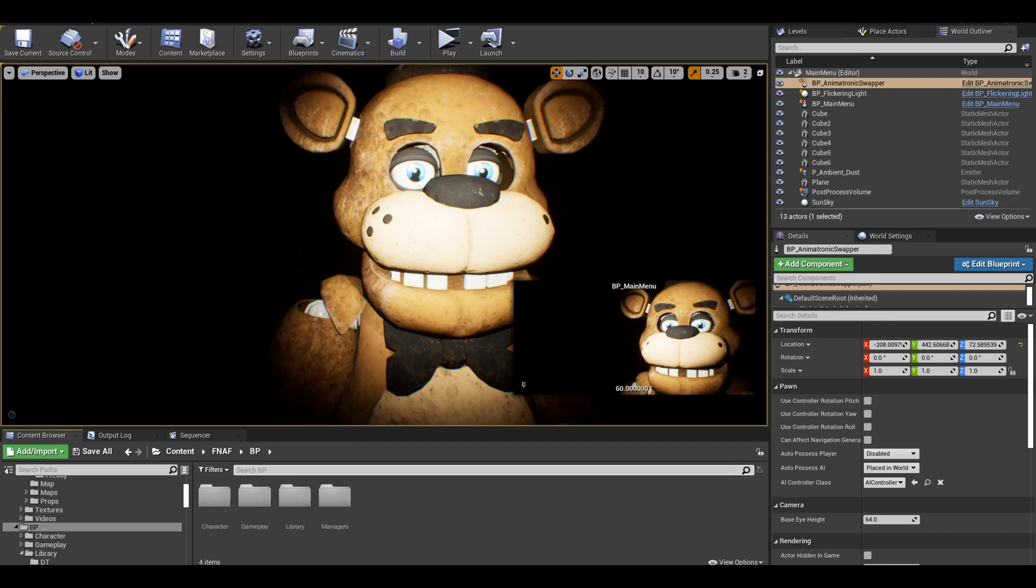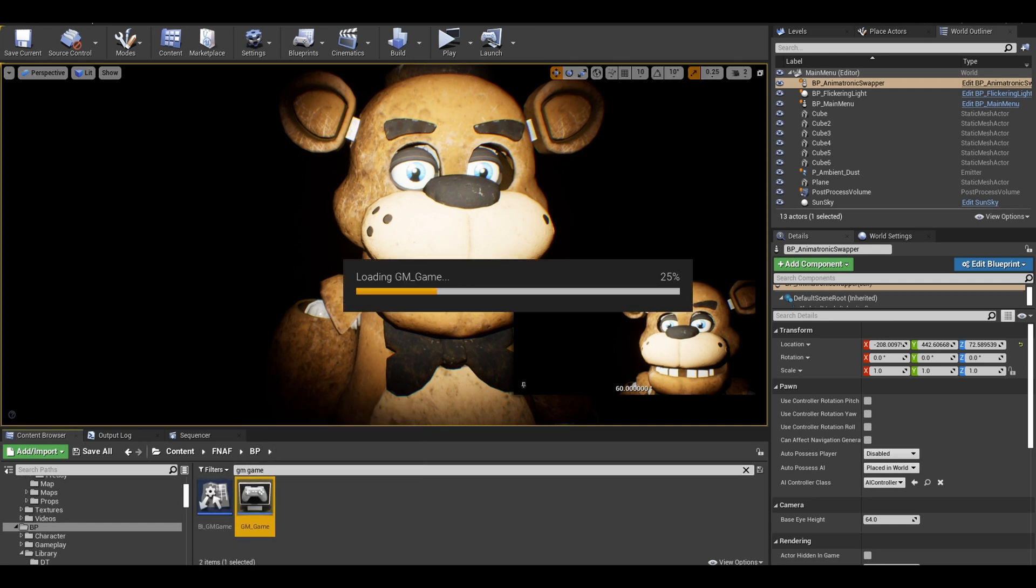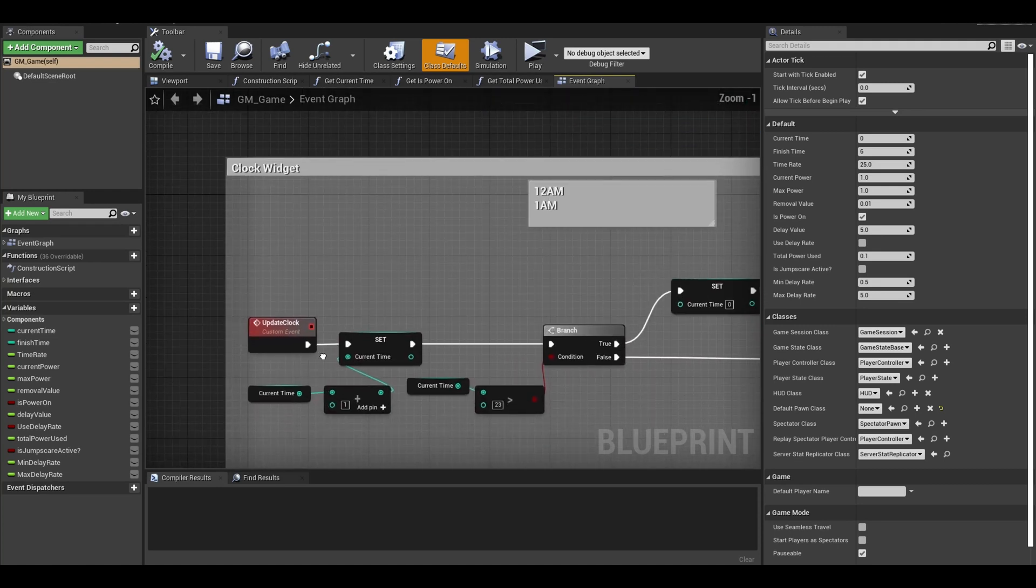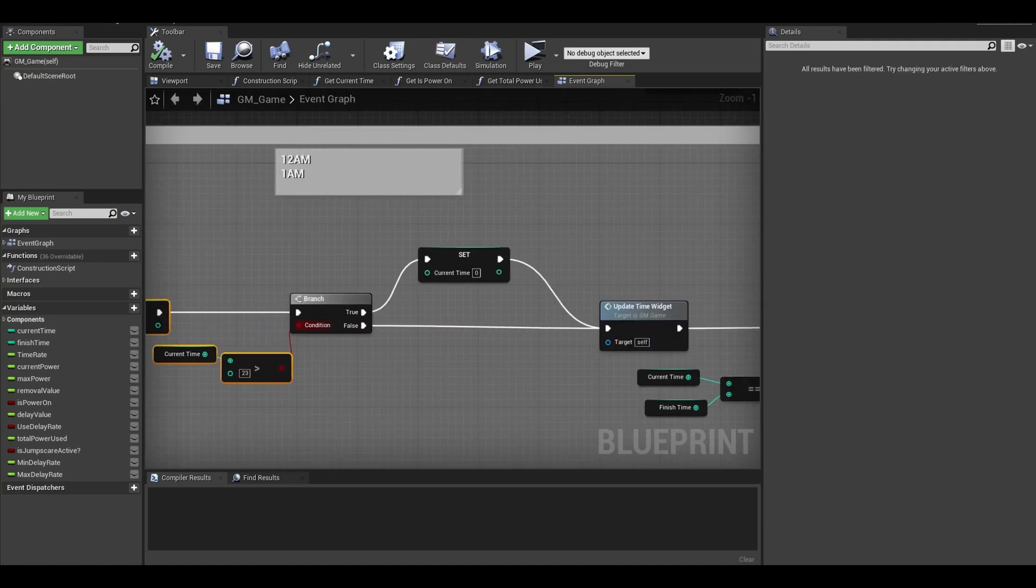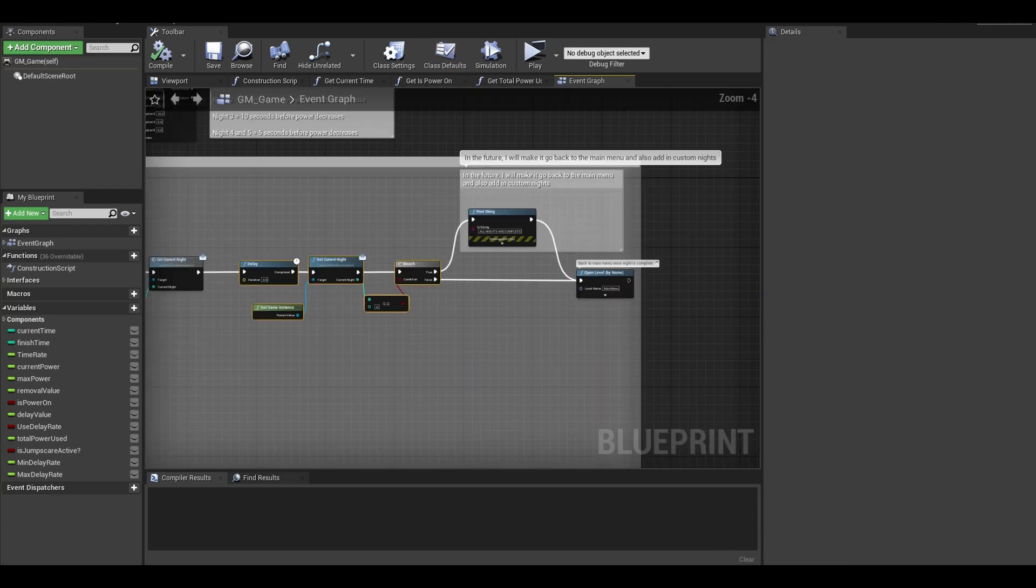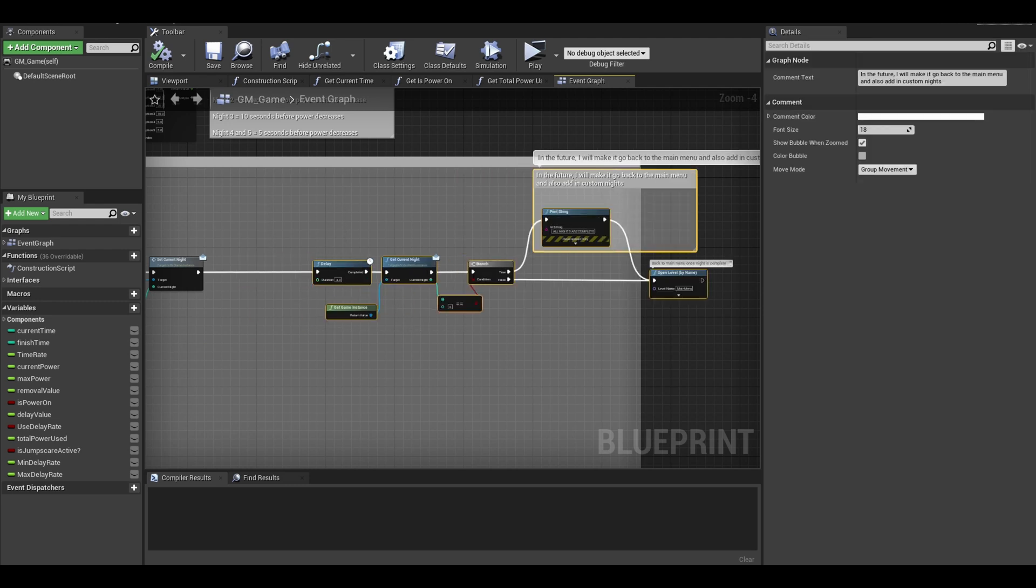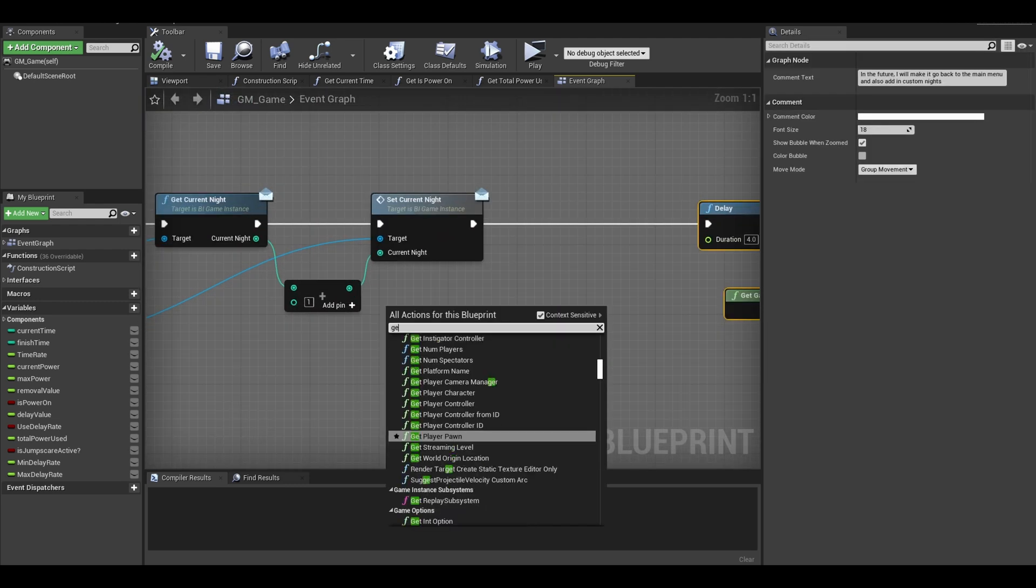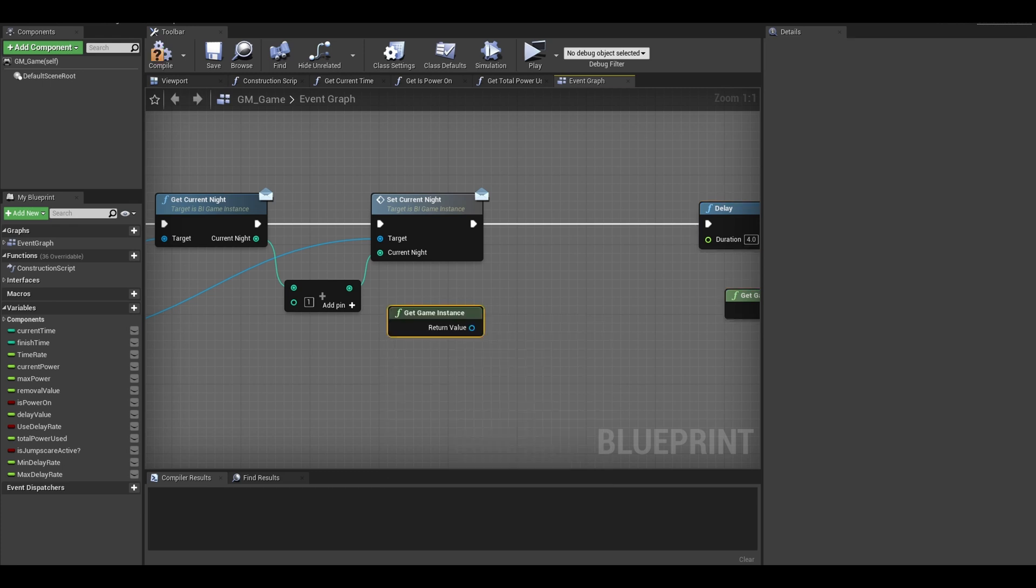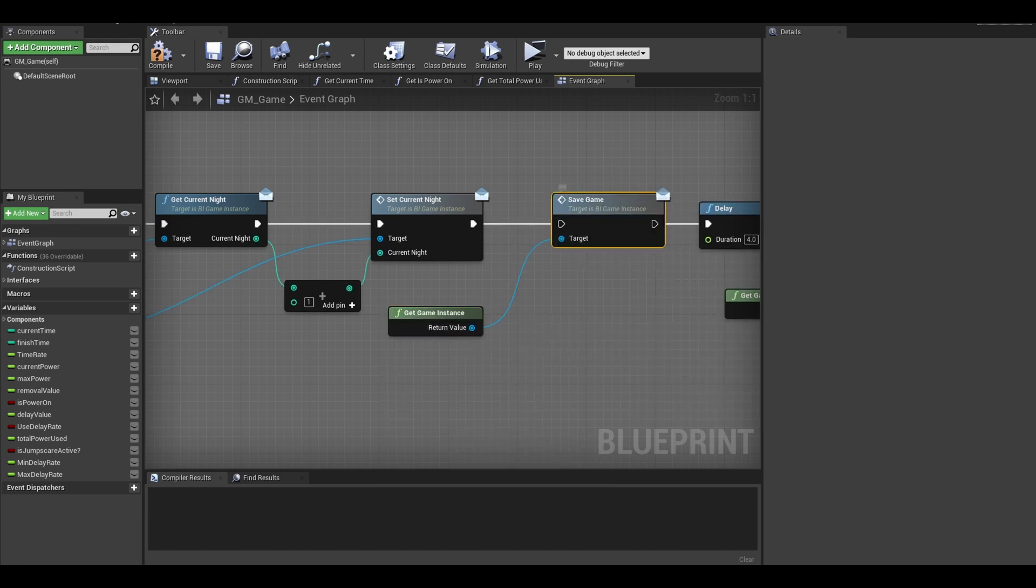Now I just need to load game at the start and save game whenever a night is completed. First save game. Open up your game mode for the actual game. Find the function for your clock. Find the branch where you check if a night is completed. Make space between when you update to the next night and before the delay to open level. Get your game instance and search for save game. Link it and compile.